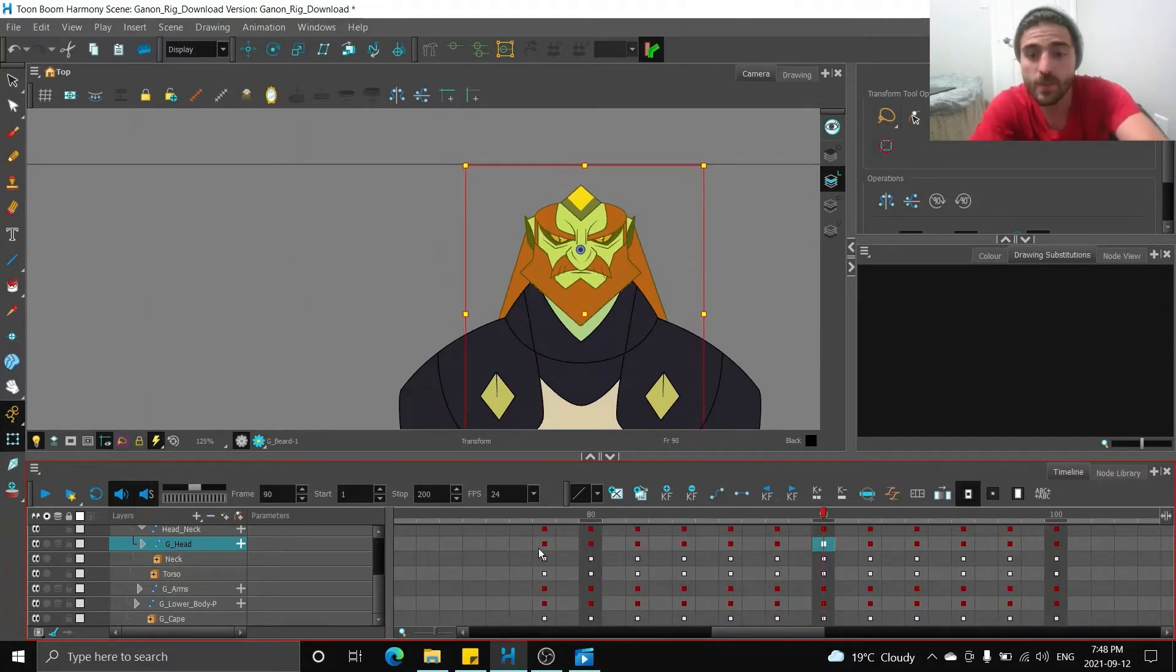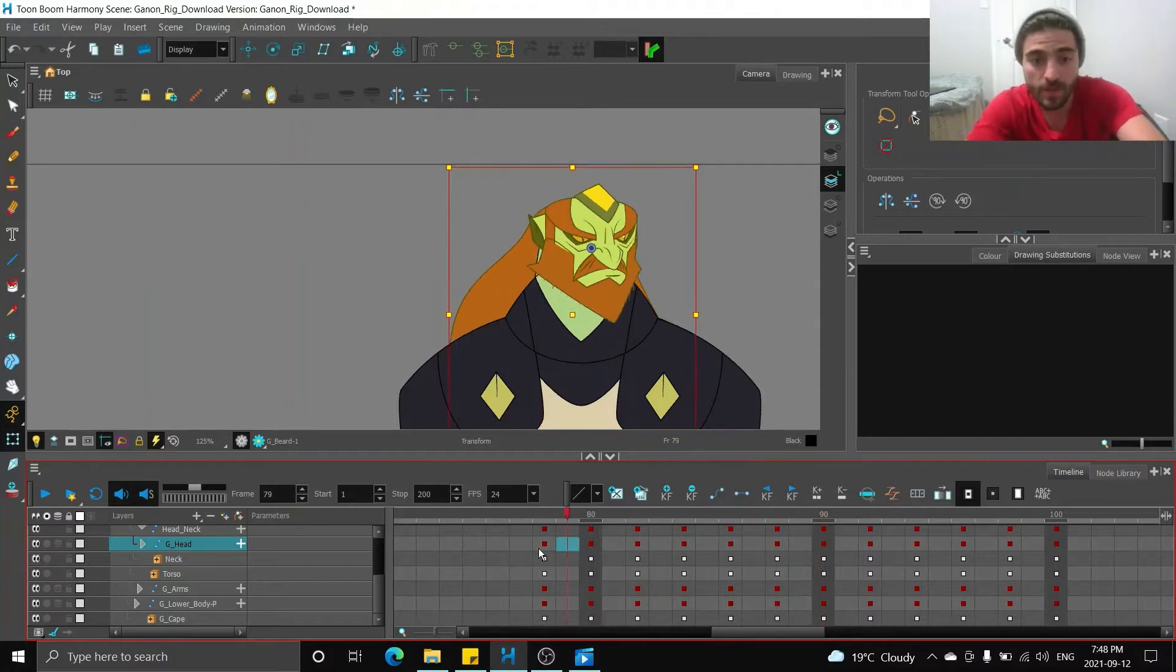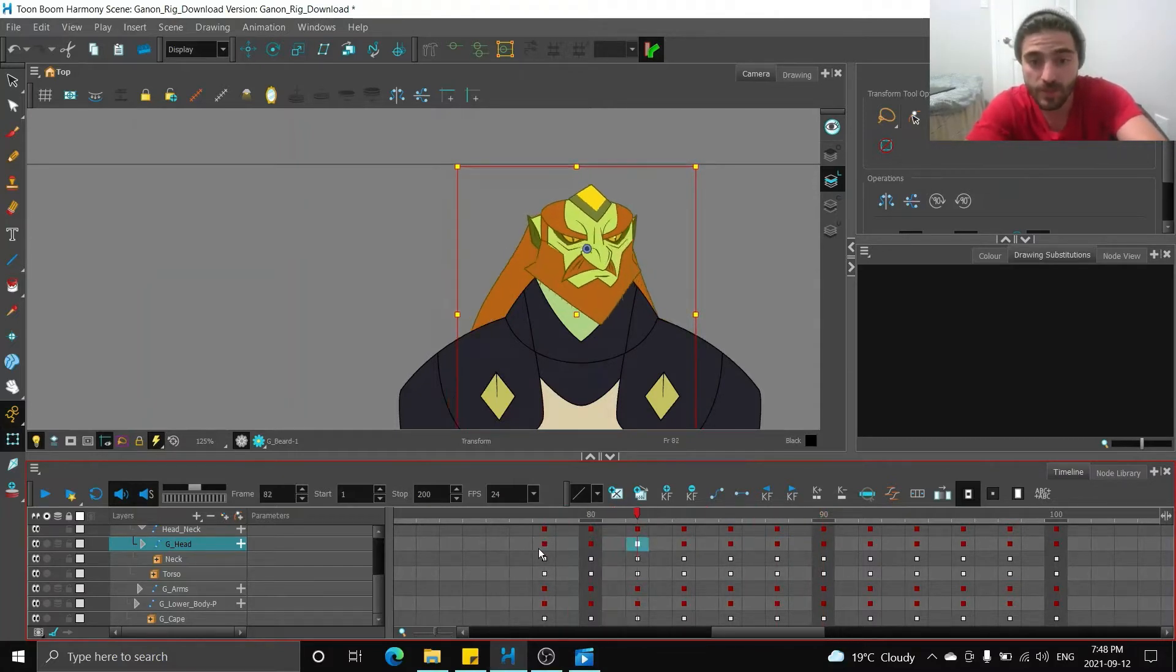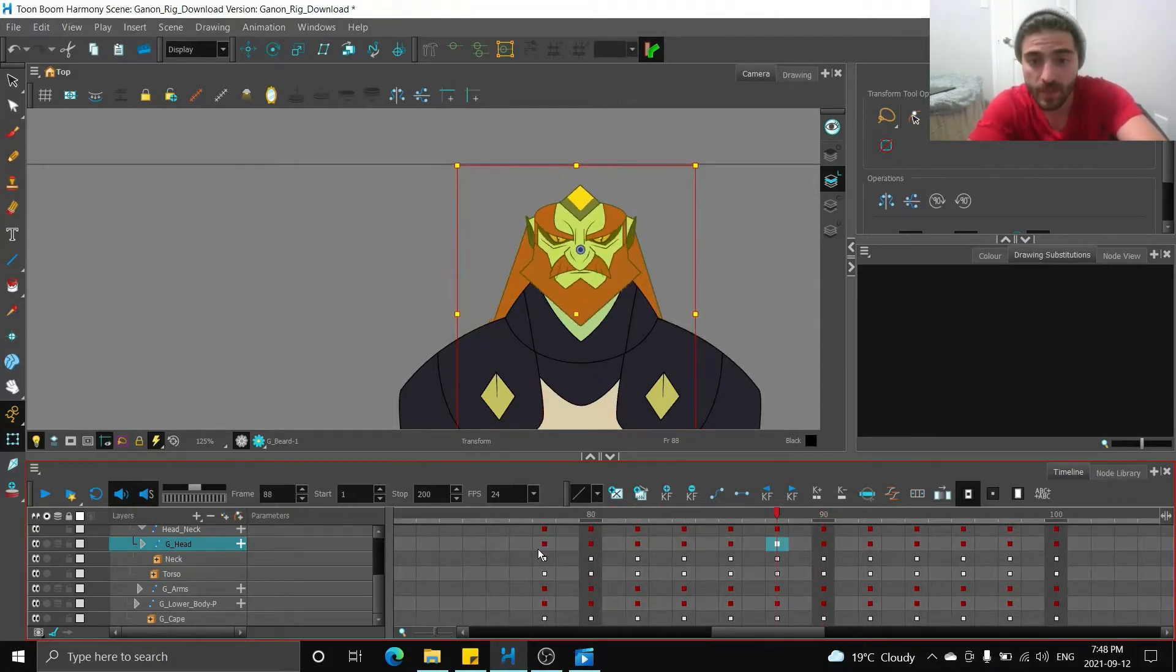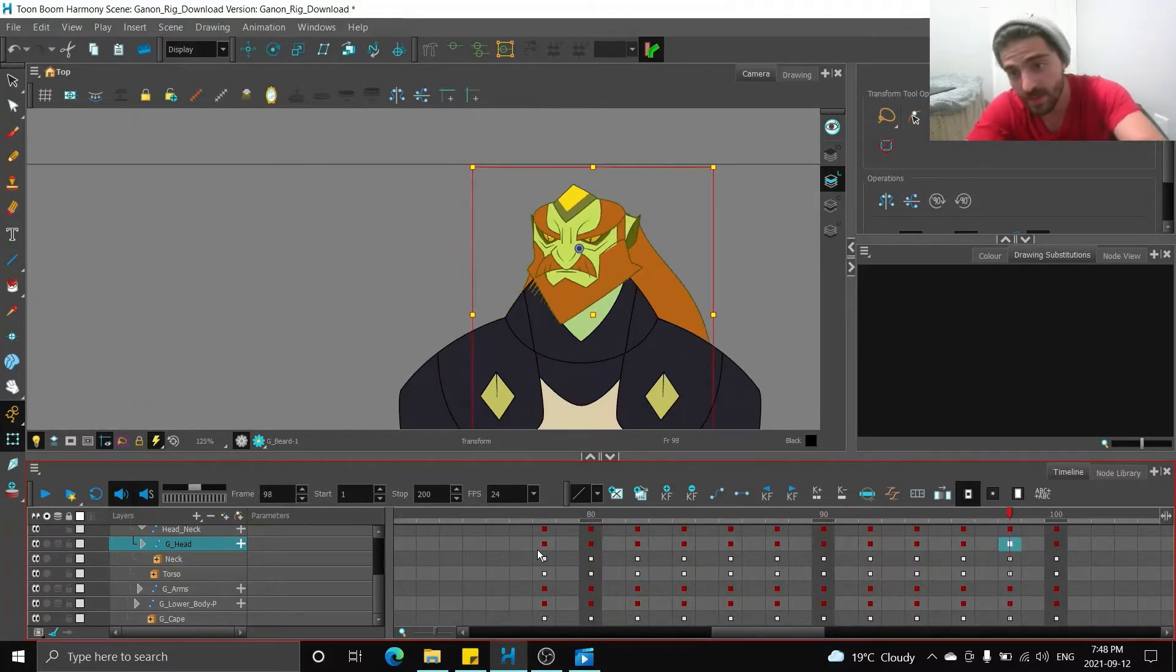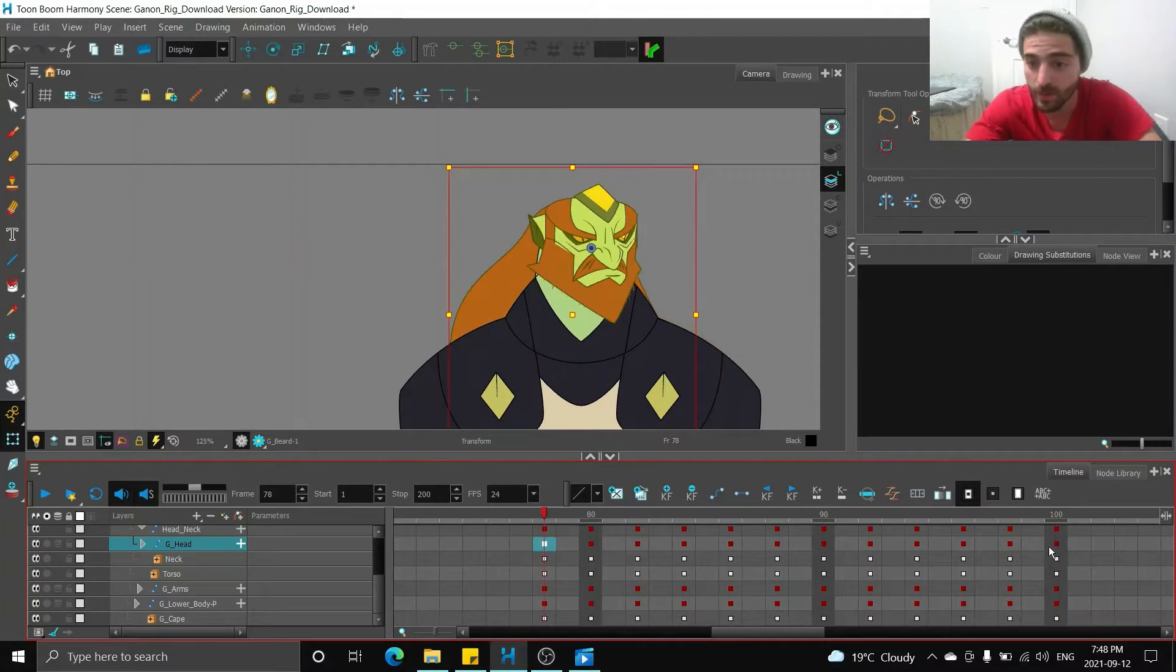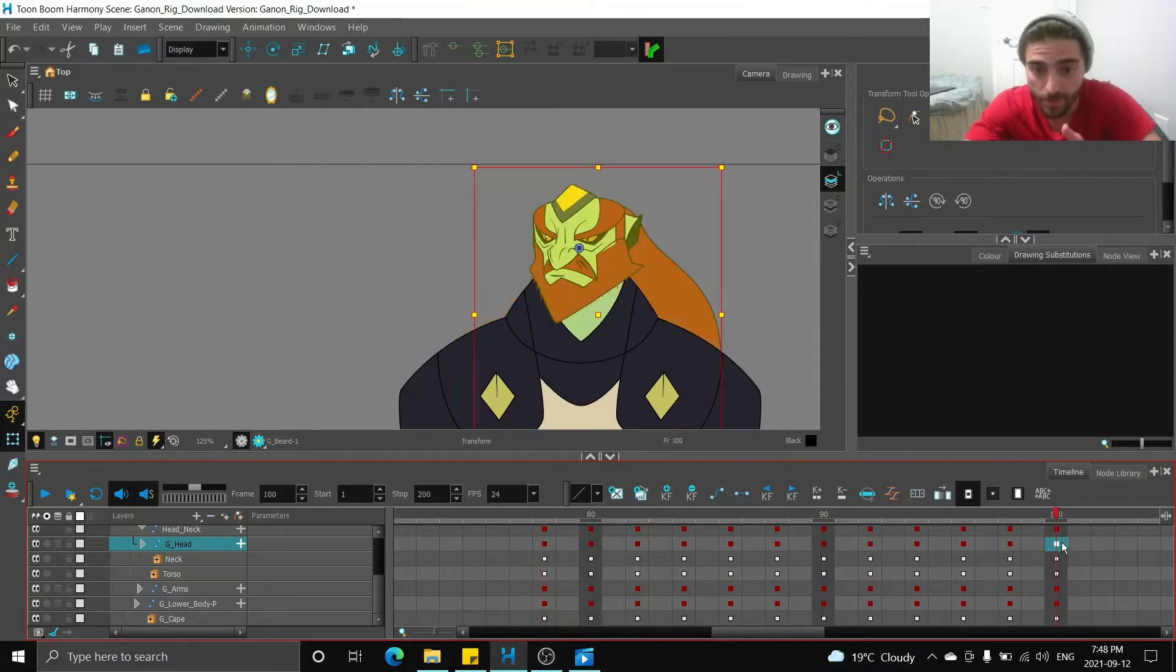This is where the flip happens. So everything from this frame to this frame is going to tween okay, and everything from this frame to this frame is also going to tween okay. But we can't go from here directly to here.